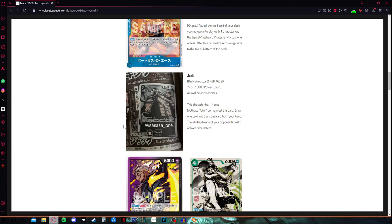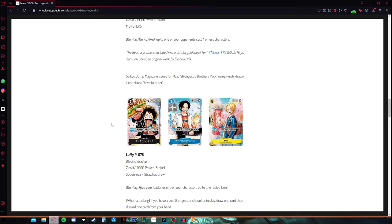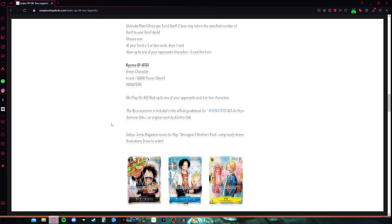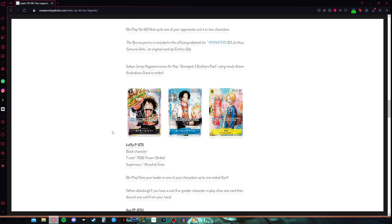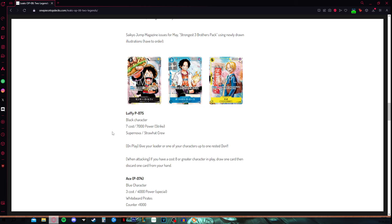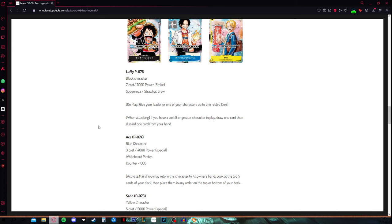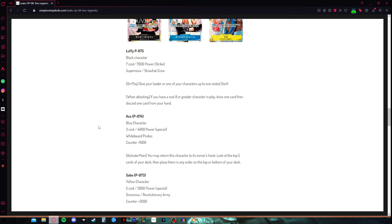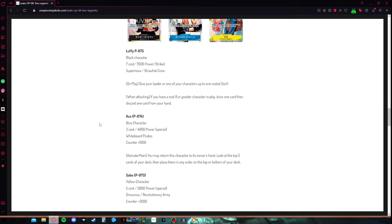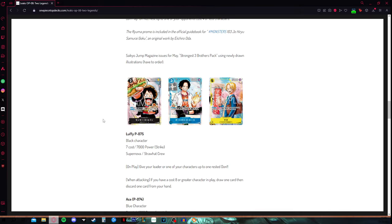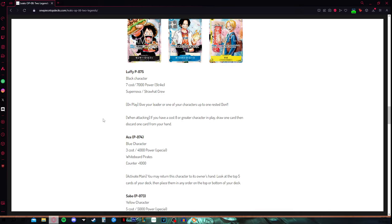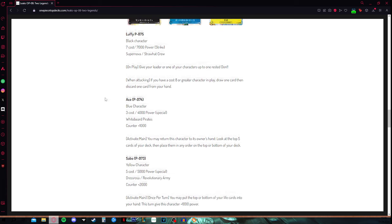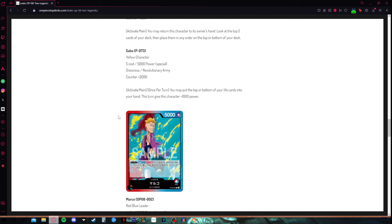We have seen some promo cards with Luffy, Ace, and Sabo. All of them have pretty decent effects, none of them are overwhelming. I would not talk about them specifically. If you want to read those, just pause the video. This is Luffy, this is Ace, and this is Sabo.